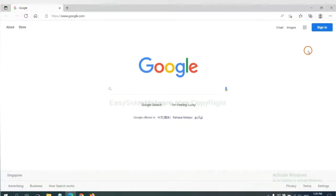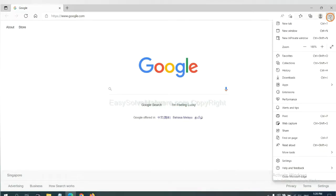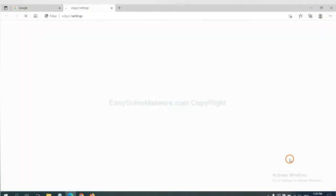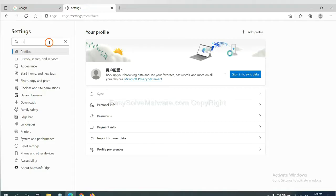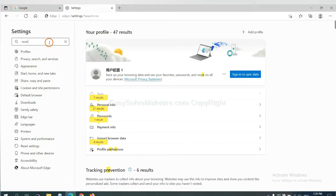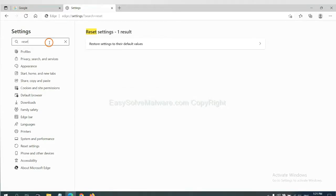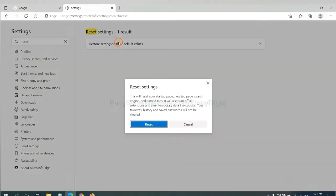On Microsoft Edge, click menu and settings, and input reset. Click here and click reset.